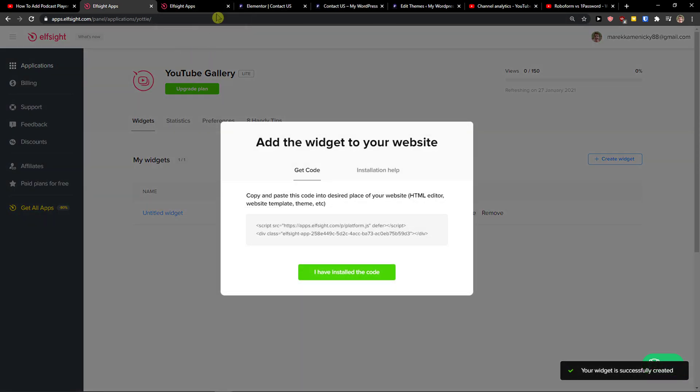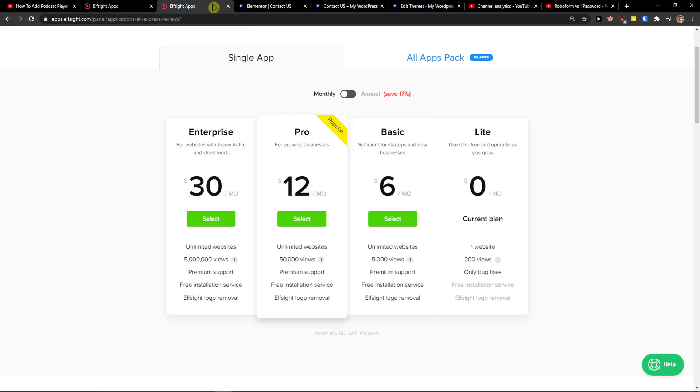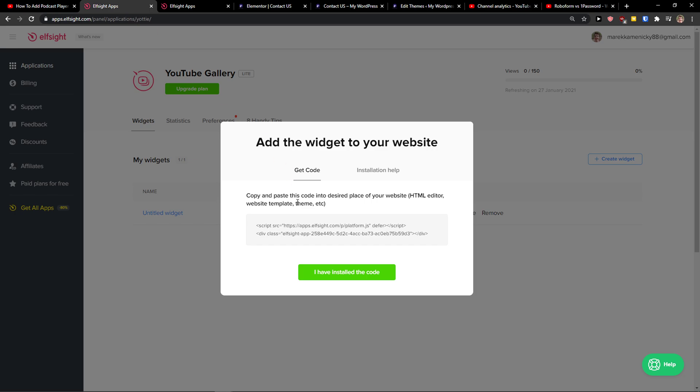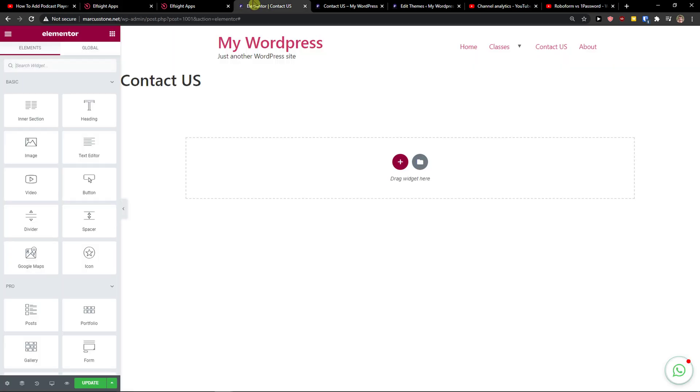Right after you do it, you need to choose a plan. If you're starting out with your website, go with the Lite version. But if you're gonna have 5,000, 50,000, 5 million views, go to Basic, Pro, or Enterprise.